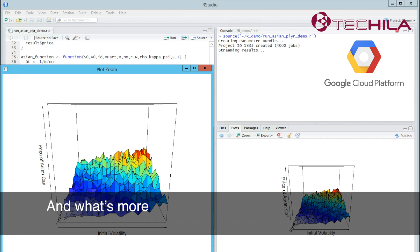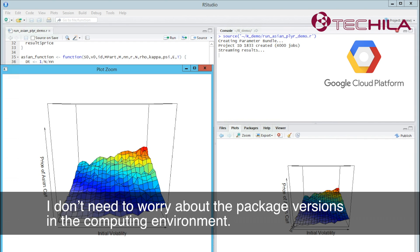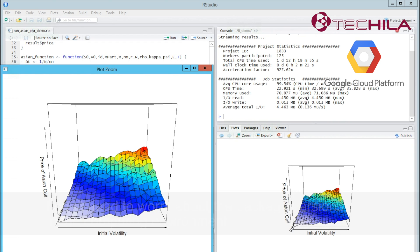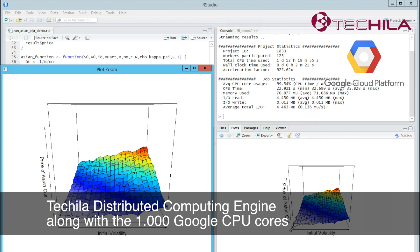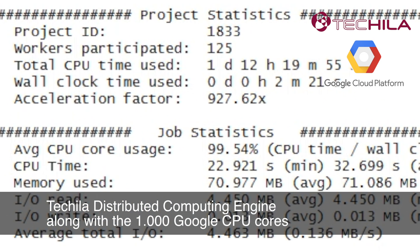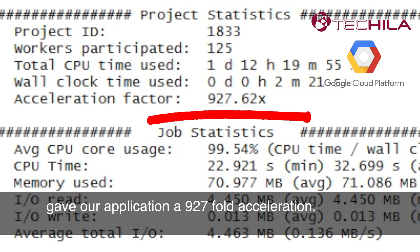And what's more, because Tequila configures the compute nodes automatically, I don't need to worry about the package versions in the computing environment. Tequila Distributed Computing Engine, along with the 1000 Google CPU cores, gave our application a 927-fold acceleration.